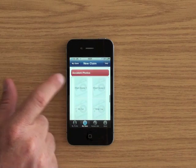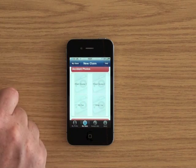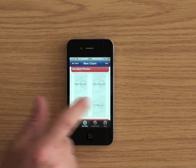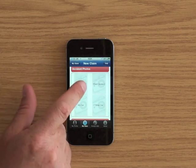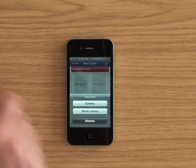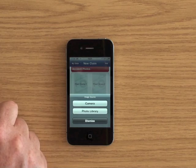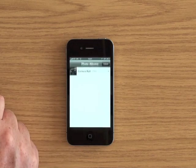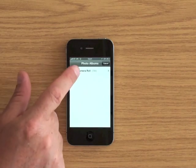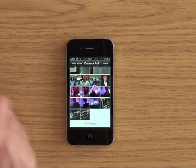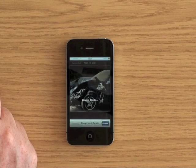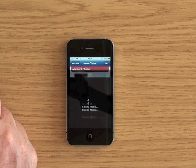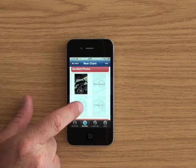And if we carry on down, it's asked me to take some photographs. So here's a crash scene one. So I can either take it straight from there or I can go into a library if I've taken them earlier. I can go into it and here's a rather nasty accident I had. And it puts it in there as well.